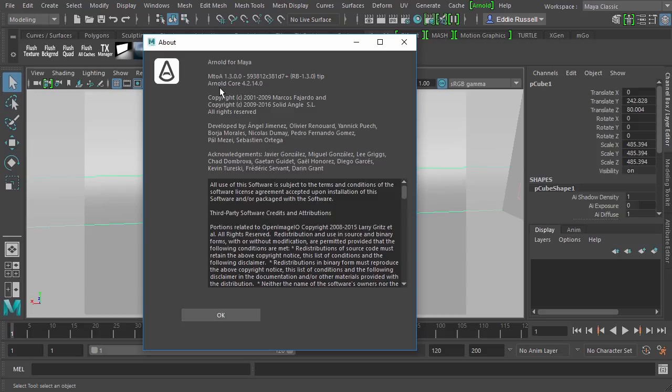And this process is going to work just slightly differently if you're using the most recent version of the Arnold Core version 5. Let's go ahead and do another quick video after this one and show you exactly what's going to be different.